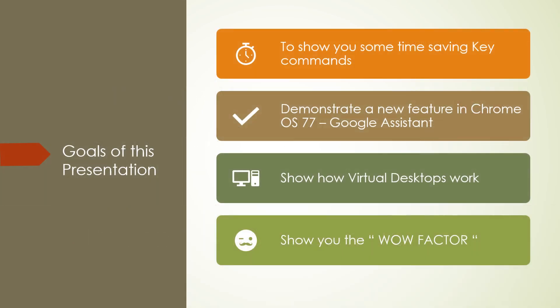The goal of this presentation is to show you some time-saving key commands, to demonstrate a new feature in Chrome. You're able now in the Chrome Operating System 77 to use Google Assistant. I'm going to show you how virtual desktops work.